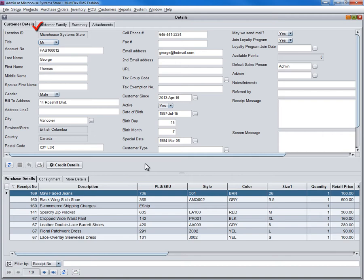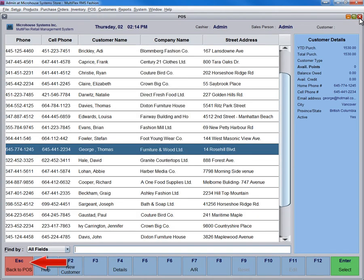You can also add extended information, like customer relatives, summary, and attachments. Simply close this window and press Escape to return to the POS screen.